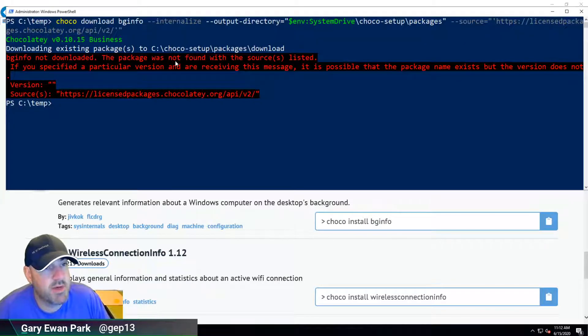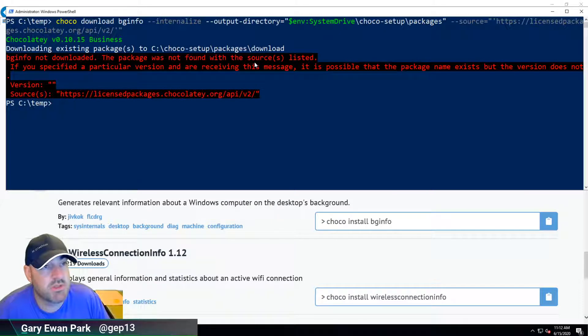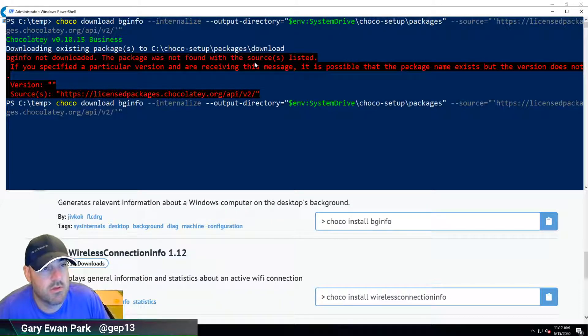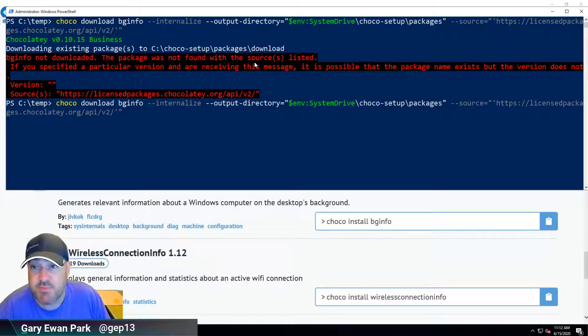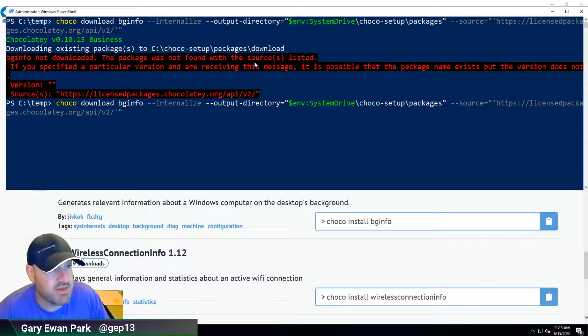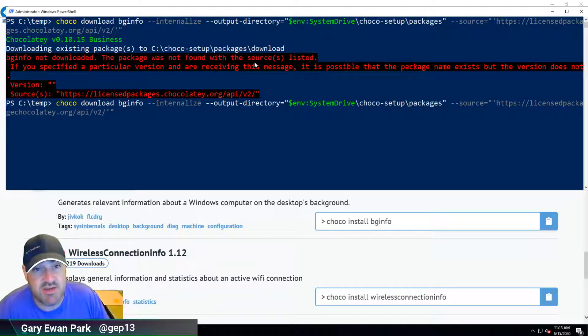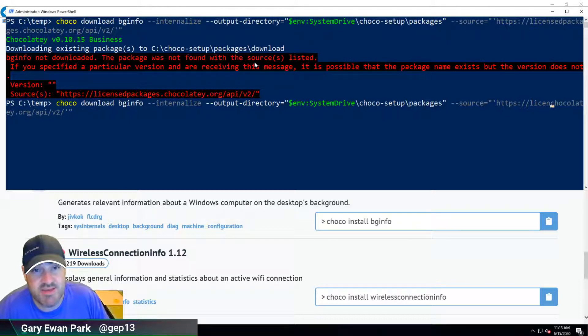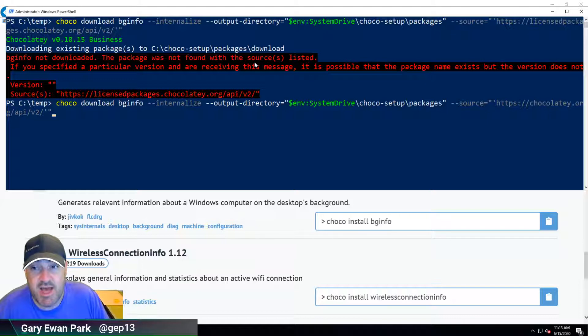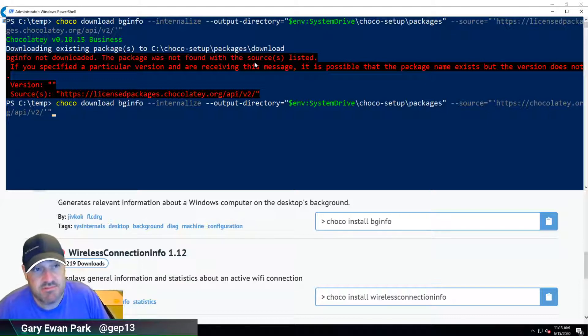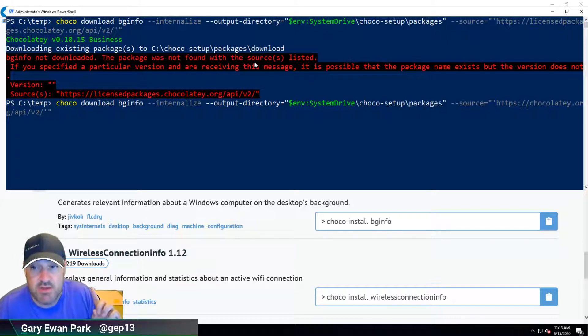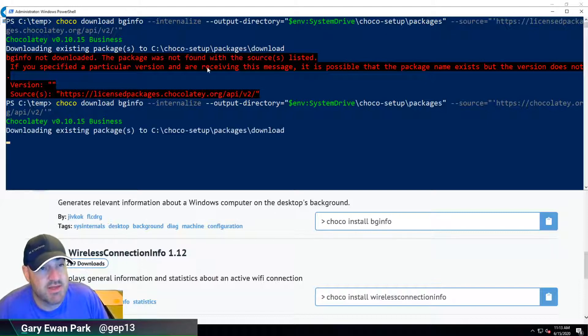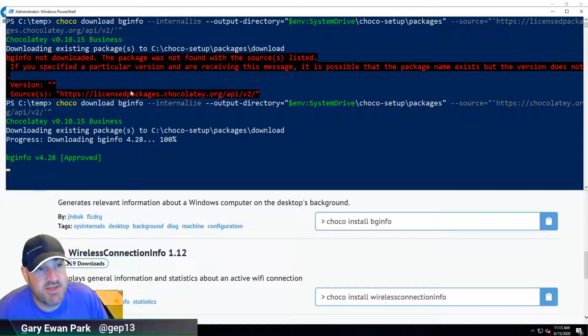The package was not found on the sources listed. Oh, I see. That was completely my mistake because I'm looking at the wrong feed. The package is there, but the source on the end here was the license feed. The package doesn't exist in the license feed, it exists on the Chocolatey community repository. That's completely my fault. I copied and pasted that without checking. Let's try that again.